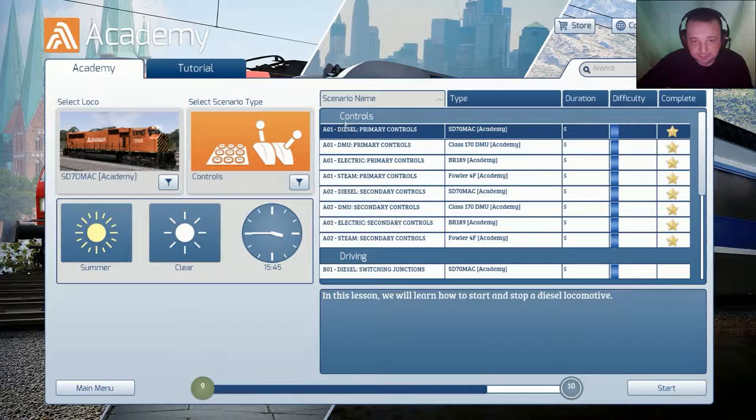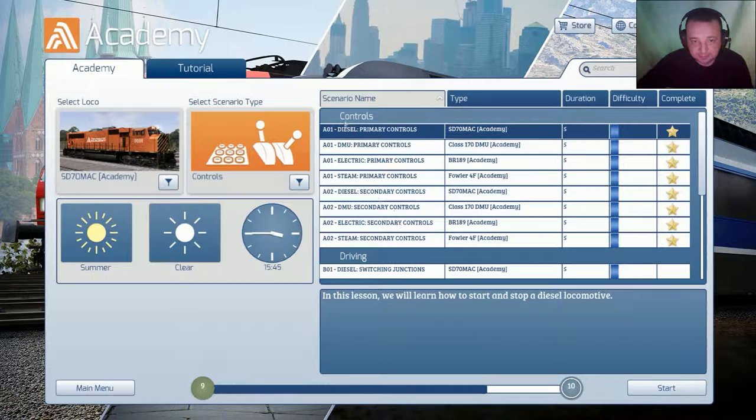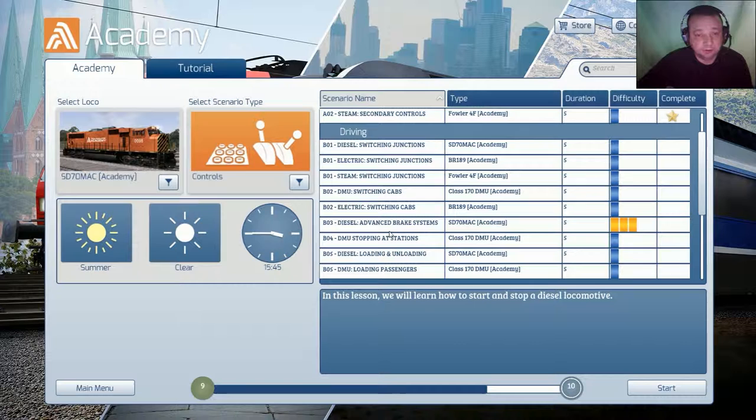So we finished this sector. Controls. Now we are going to drive, now we are going to run driving. So let's start.